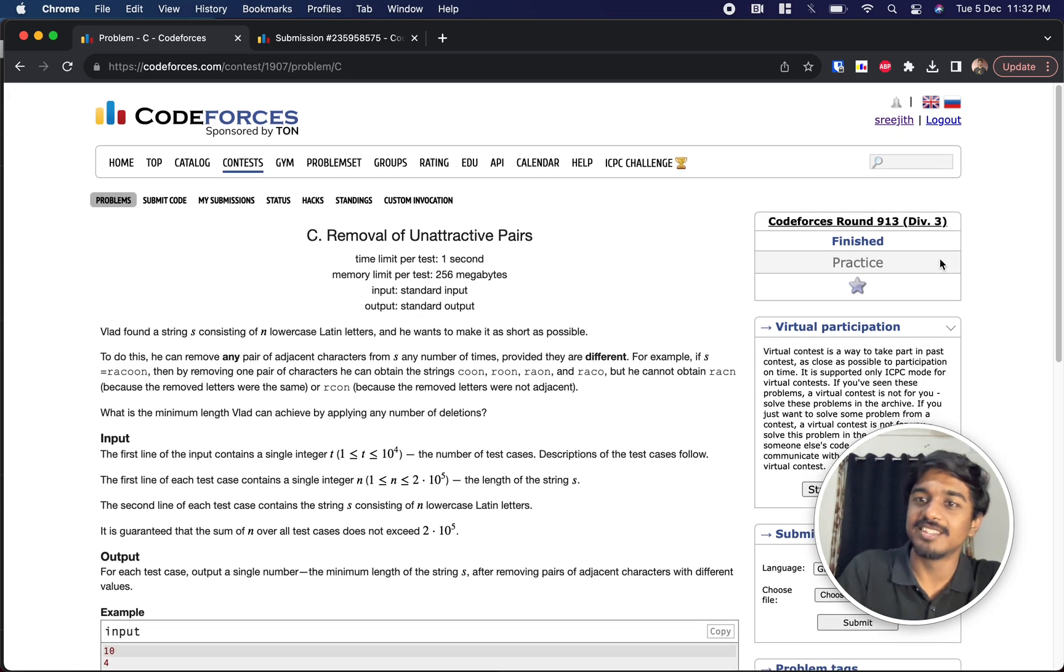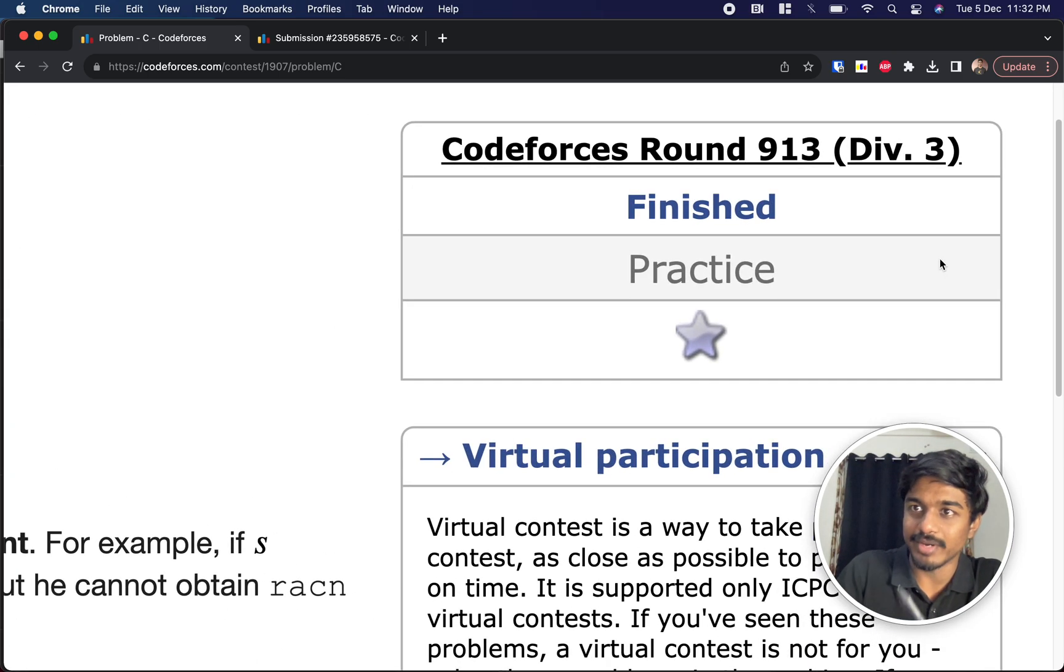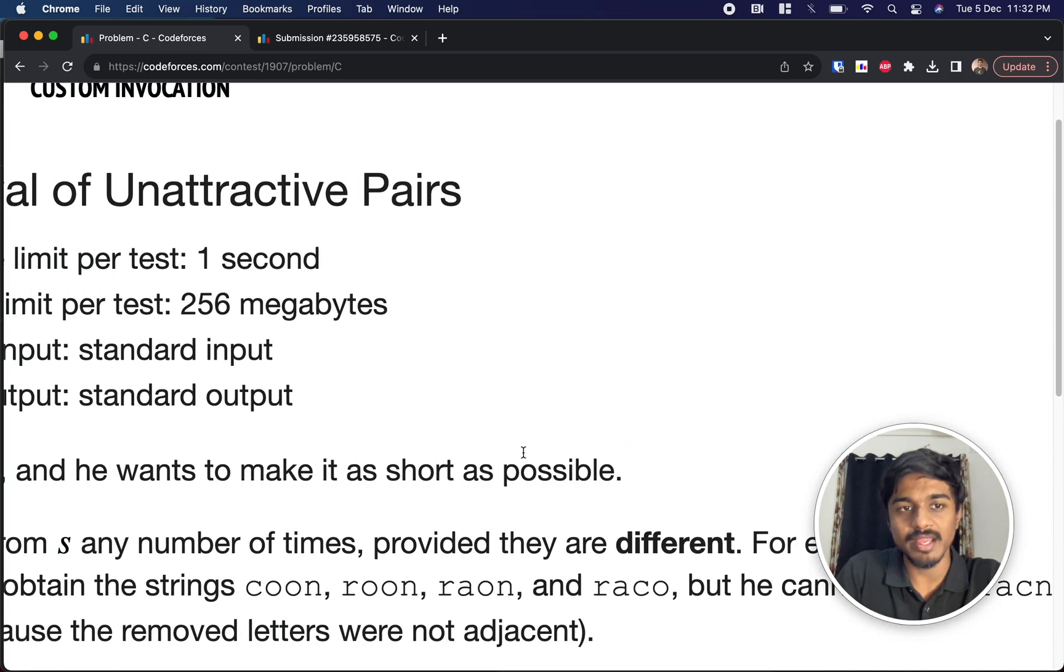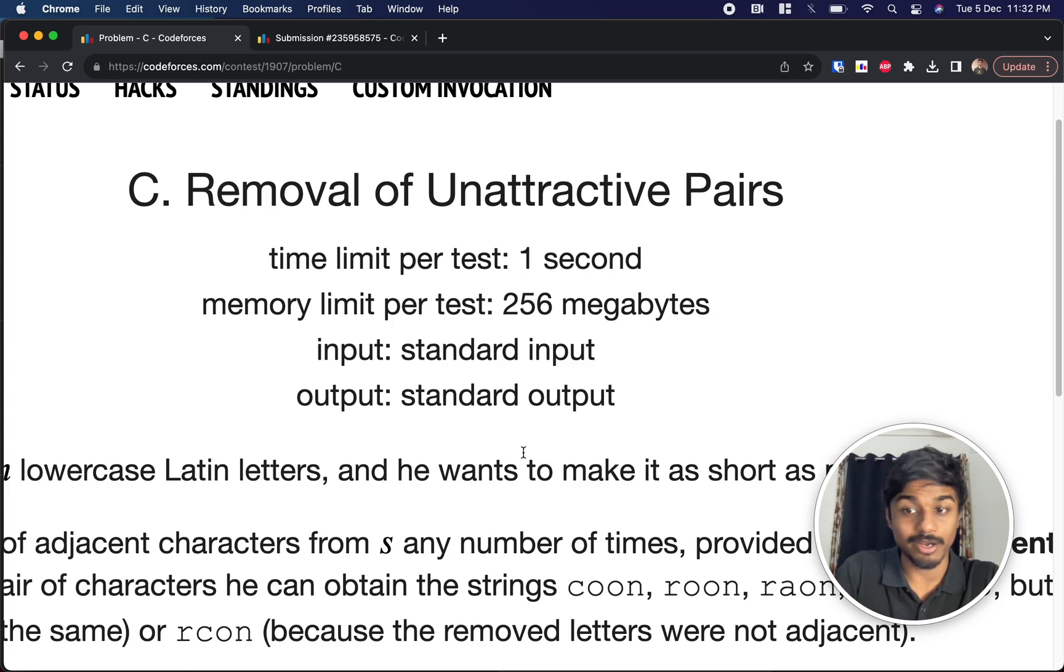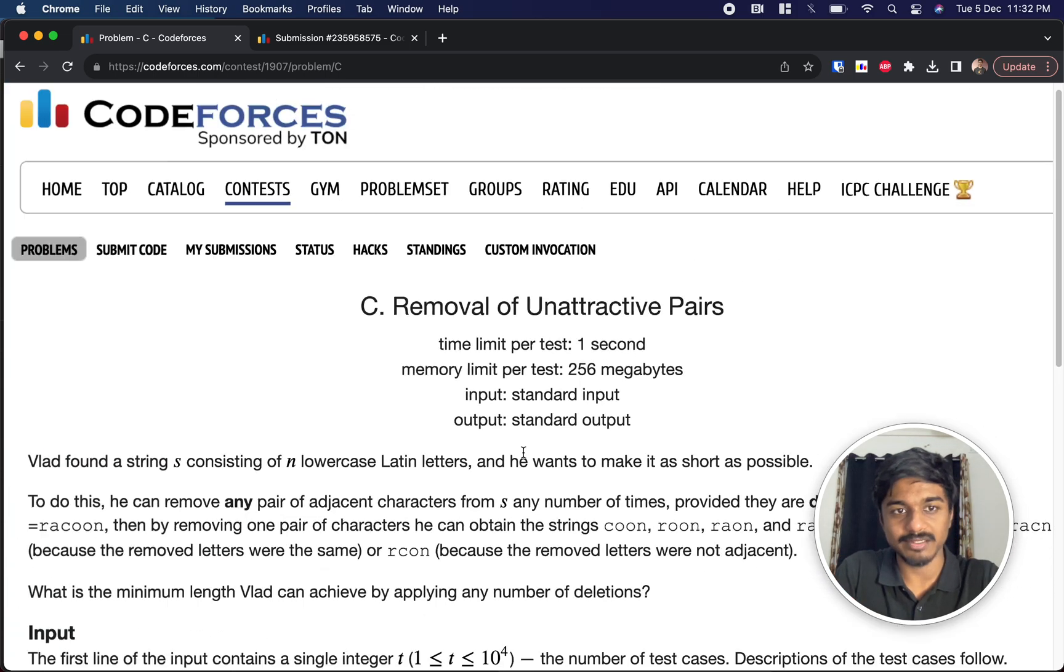Welcome back to another video. This is Codeforces round 91323 and we're going to solve the third problem, removal of unadrupted parts.